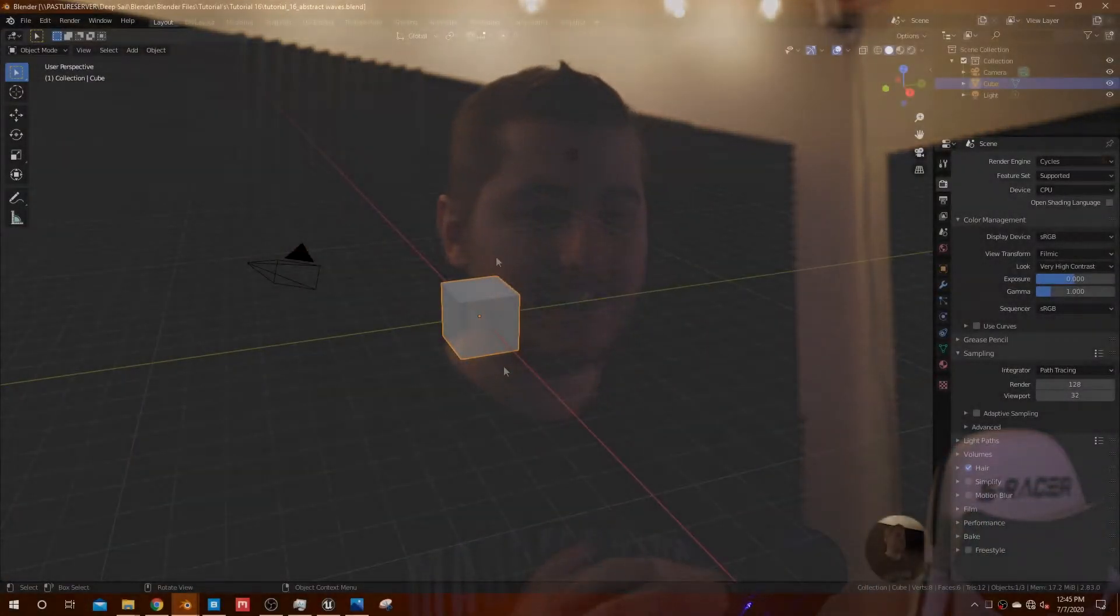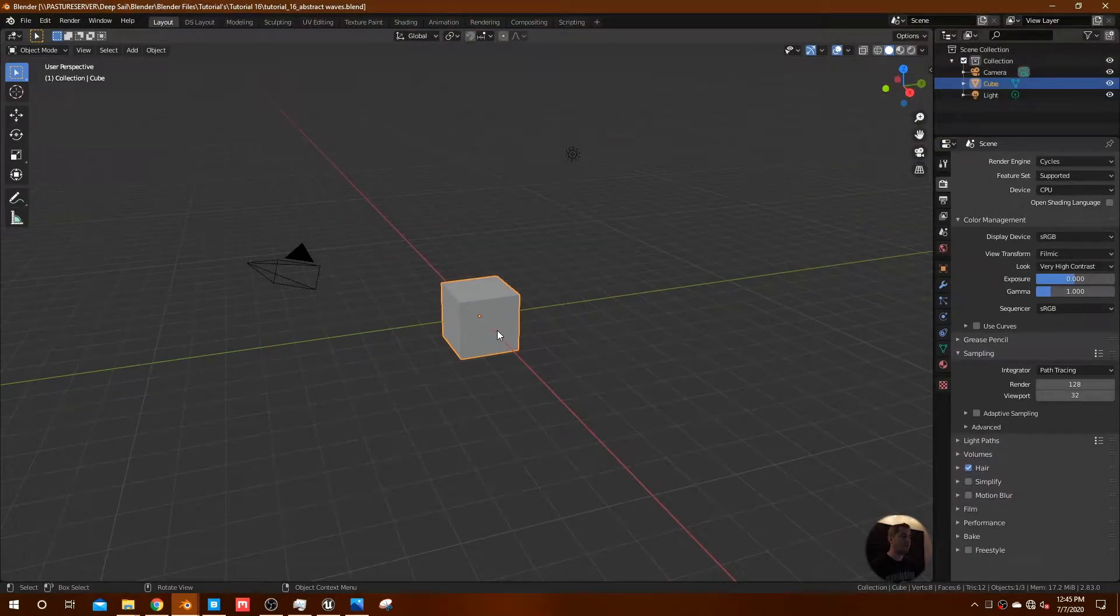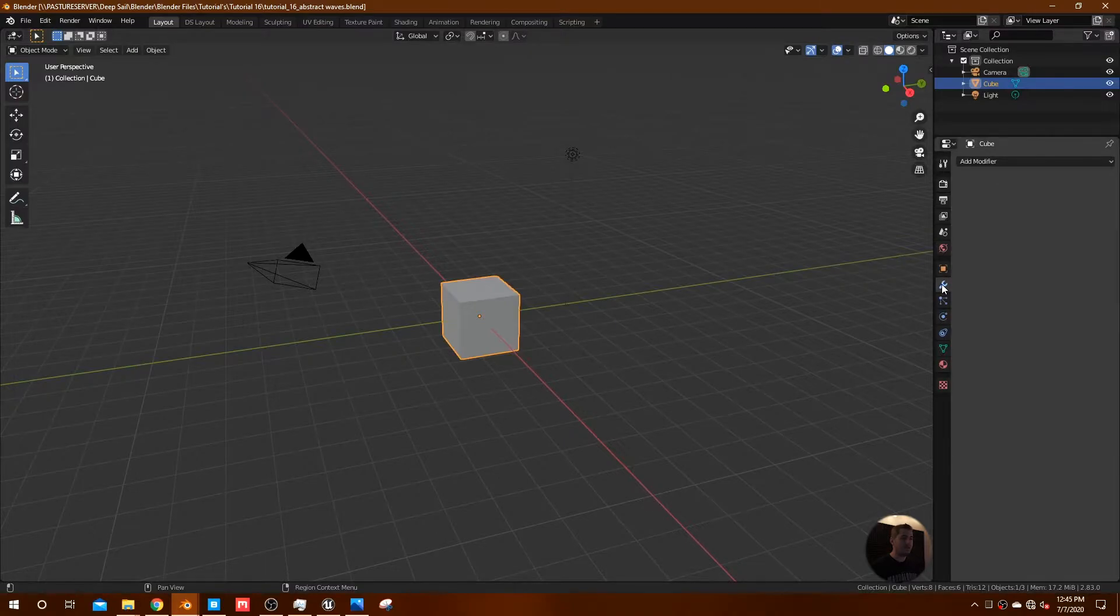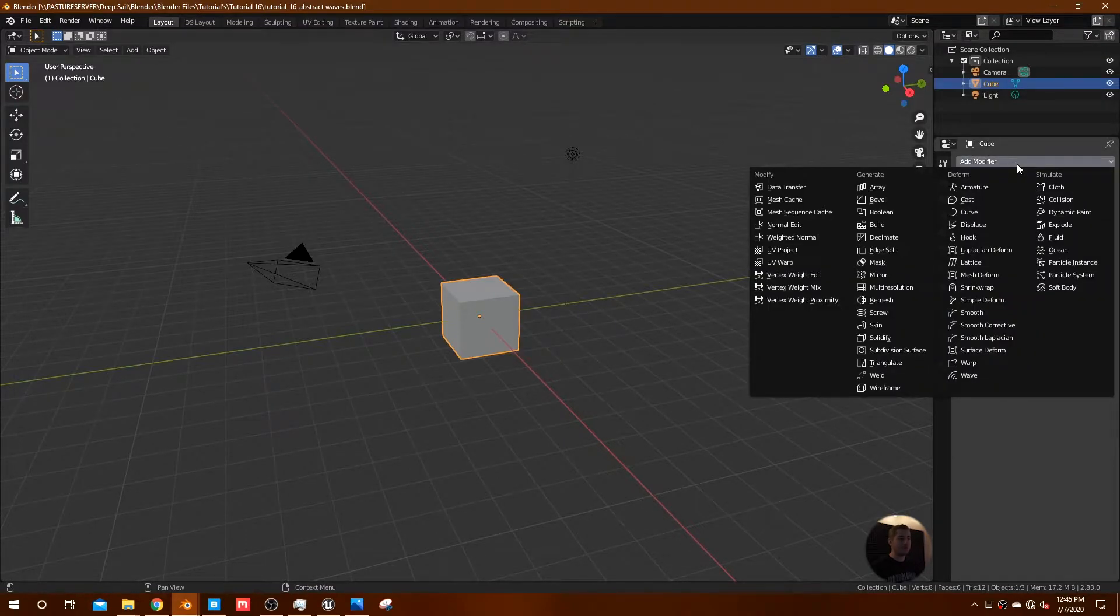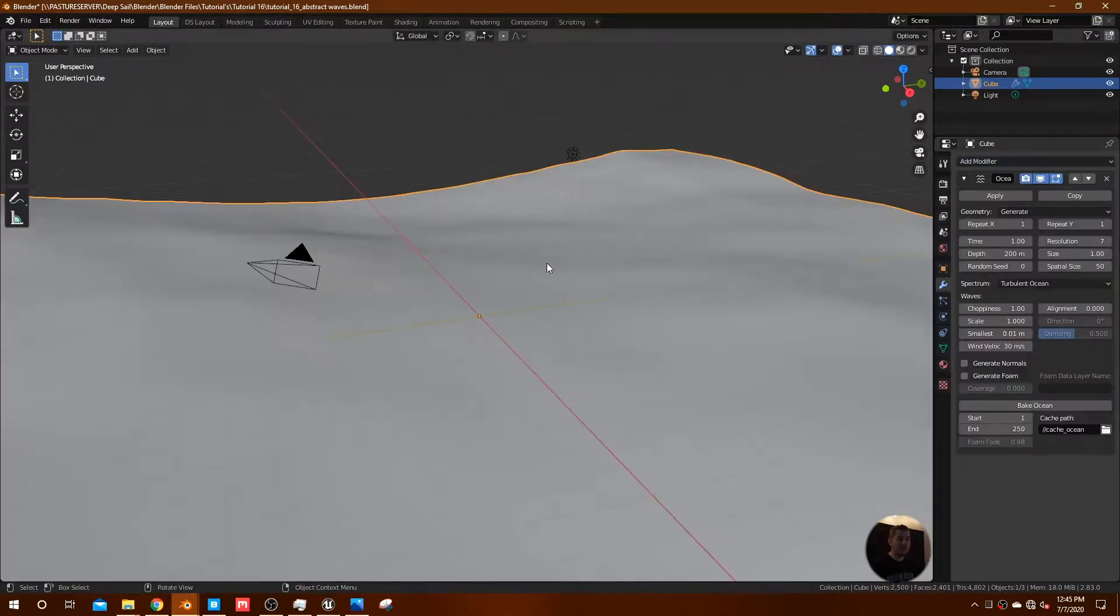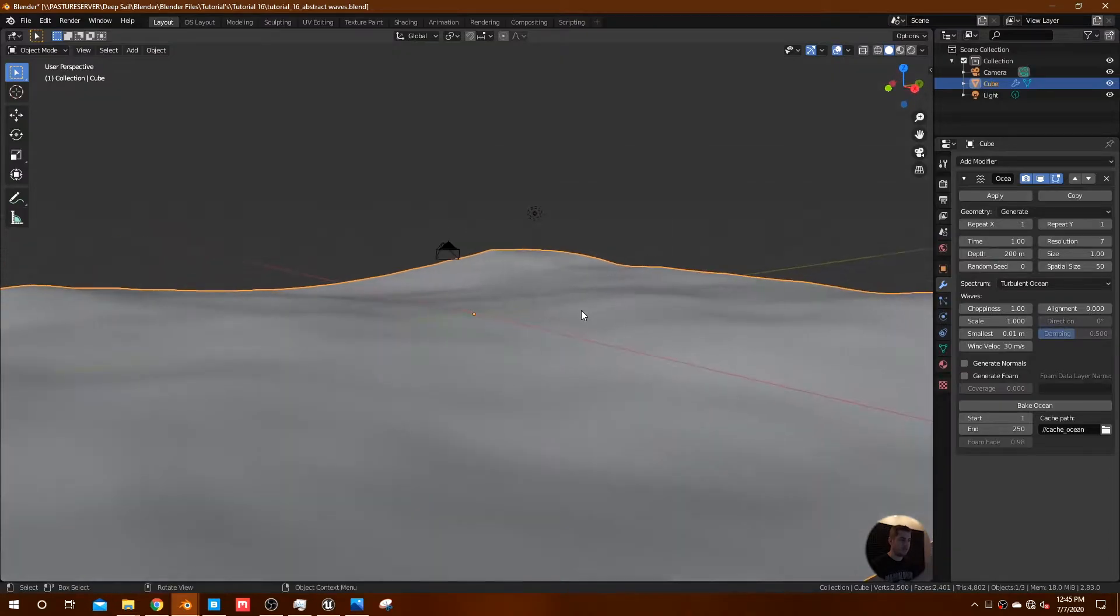Alright, so in Blender we've got our default scene and we can go ahead and use the default cube because the ocean modifier, which we're going to be using, automatically overtakes or changes whatever object you have. It literally just turns into an ocean, whatever object you have. The ocean modifier trumps that.